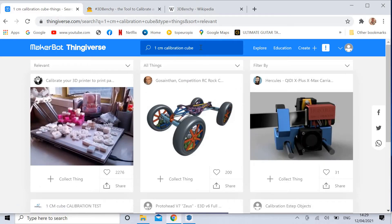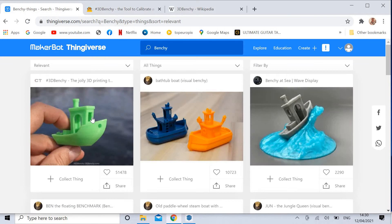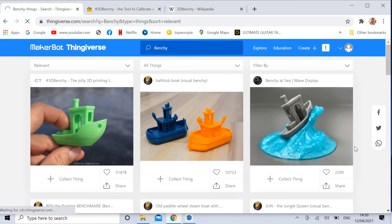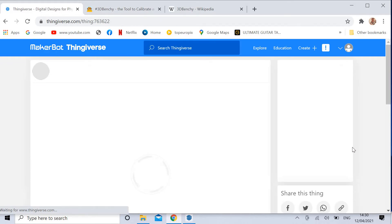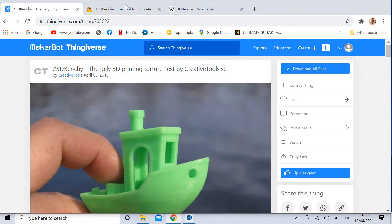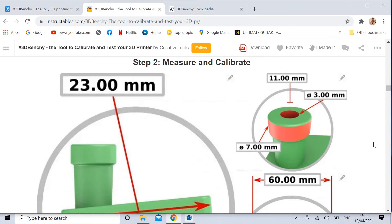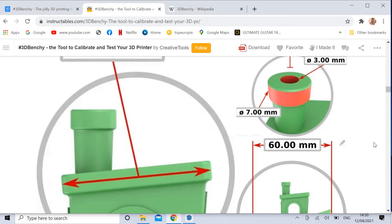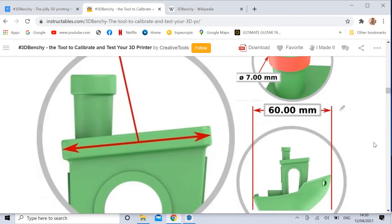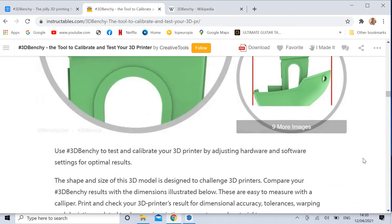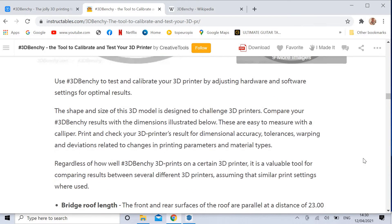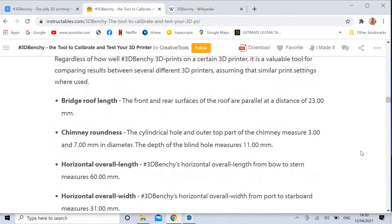But what I want to look at instead is a nice famous little thing is Benchy. It looks like it's just a little toy, but there's more to it than that. Benchy was designed as a calibration tool for 3D printers. So you'd download all files. Look on this other website here, instructables.com. Step two, measure and calibrate. It says exactly what sizes everything in Benchy should be so that you'd know if your 3D printer was working properly.